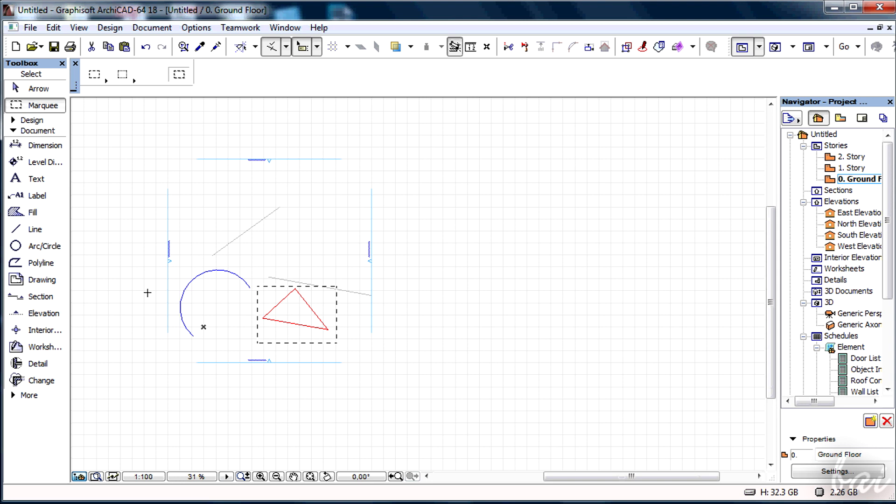That's all! Check our next video to discover more on 2D projects in Archicad 18.